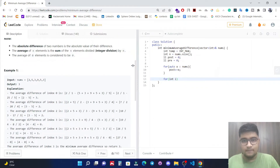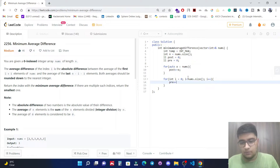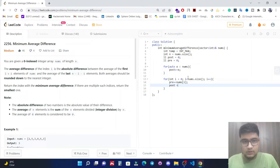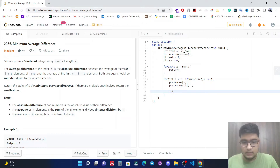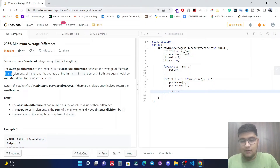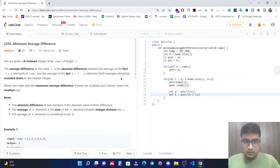Now we run a loop for each index: for (i = 0; i < nums.size(); i++). Inside the loop, we update the prefix sum: pre += nums[i], and update the postfix sum: post -= nums[i]. We then declare two integers: a = pre / (i+1) for the left average, and b = post / (n - i - 1) for the right average.